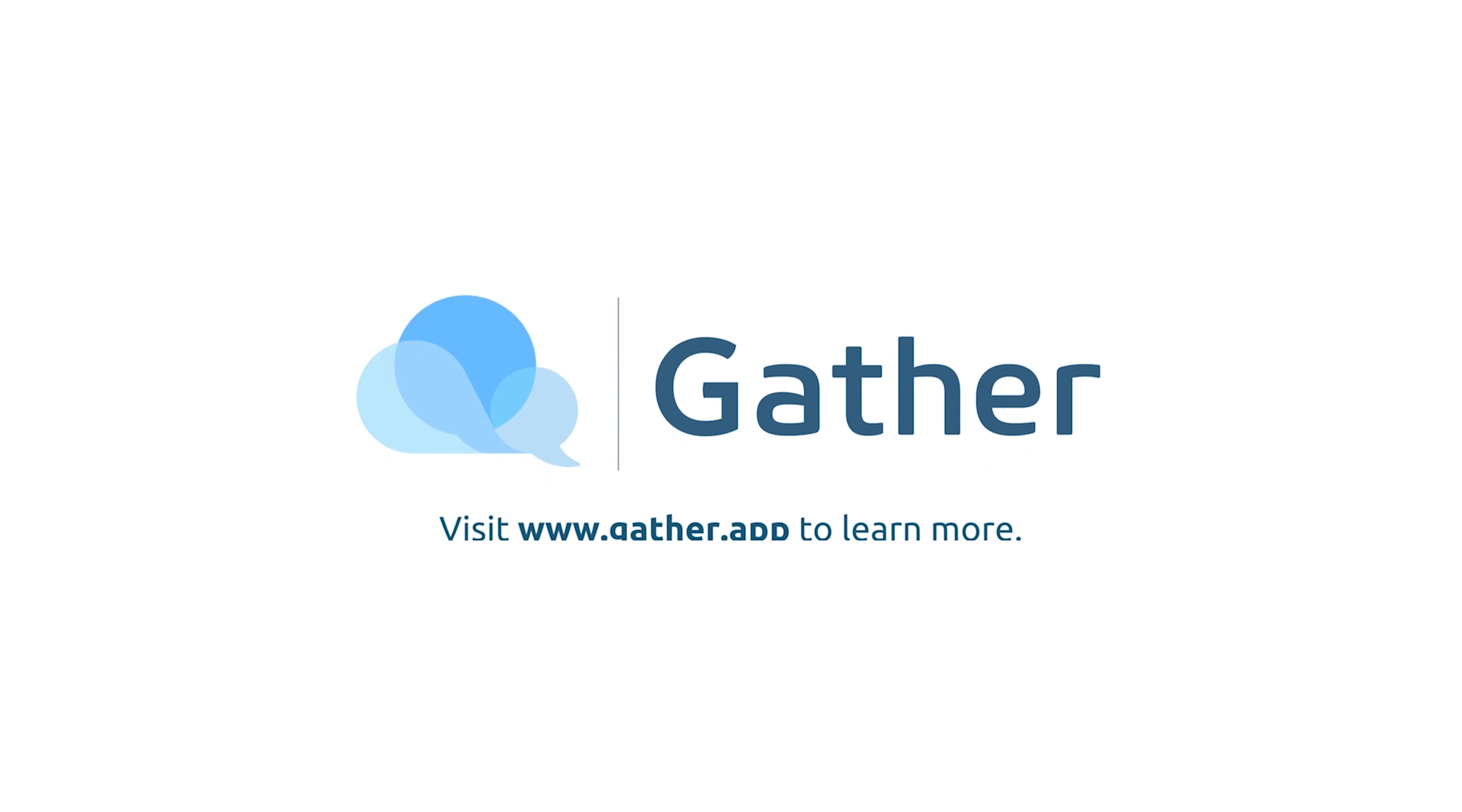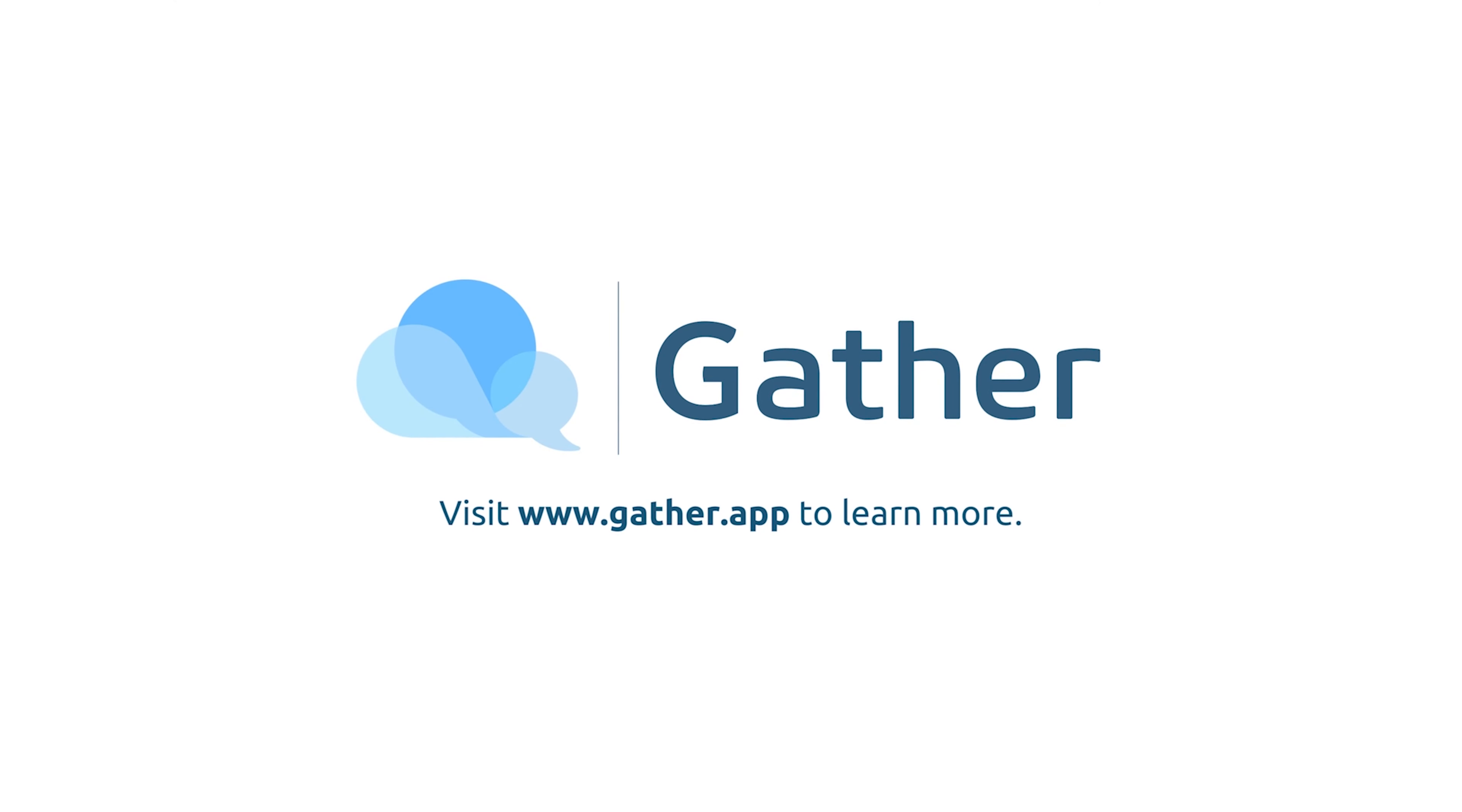If you still have support related questions, you can call our support team directly at 208-908-0488 or you can chat in with our support team directly in the gather platform. Thank you.